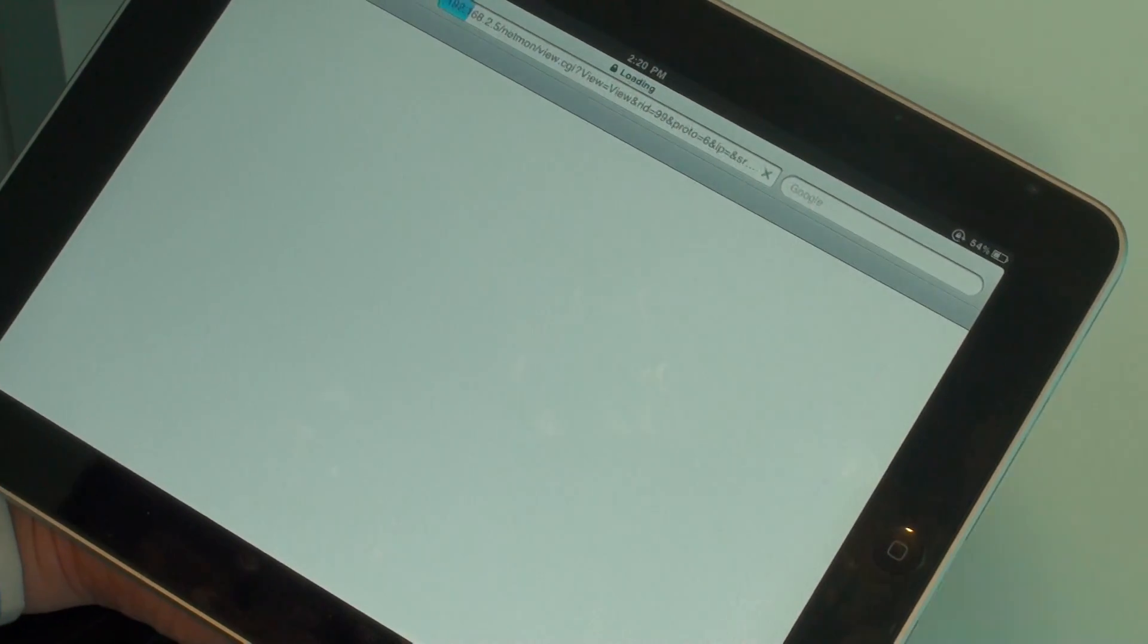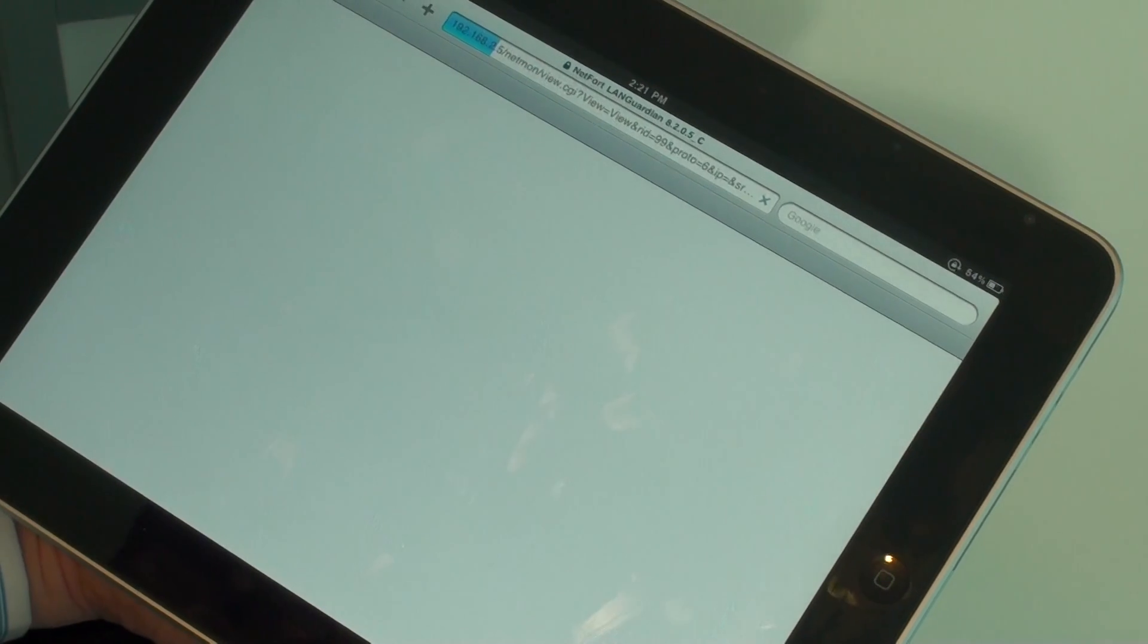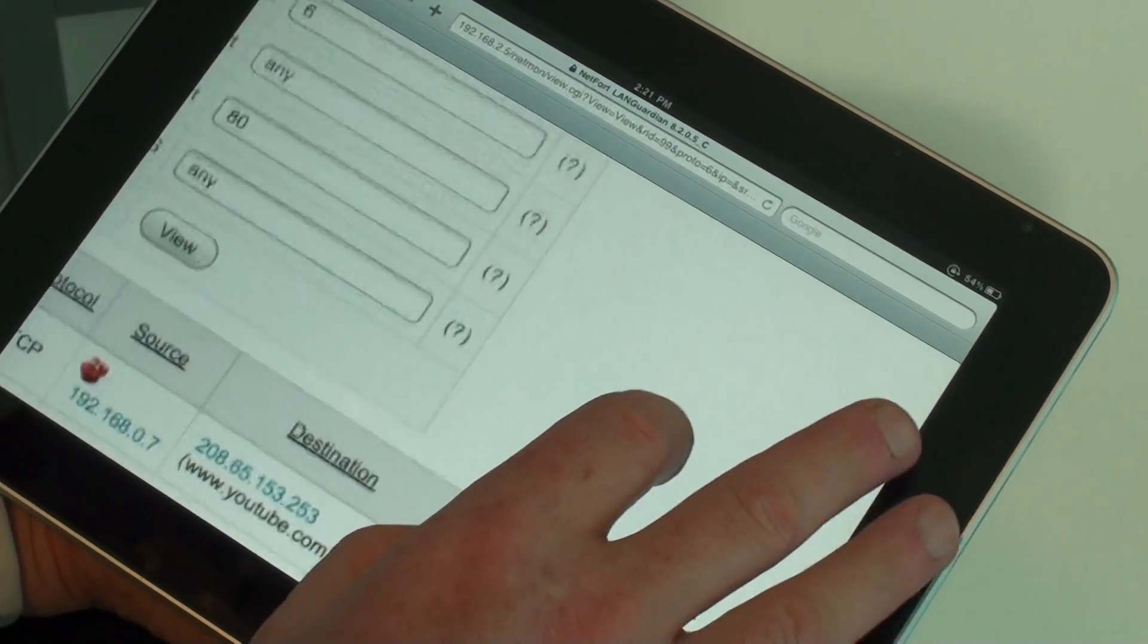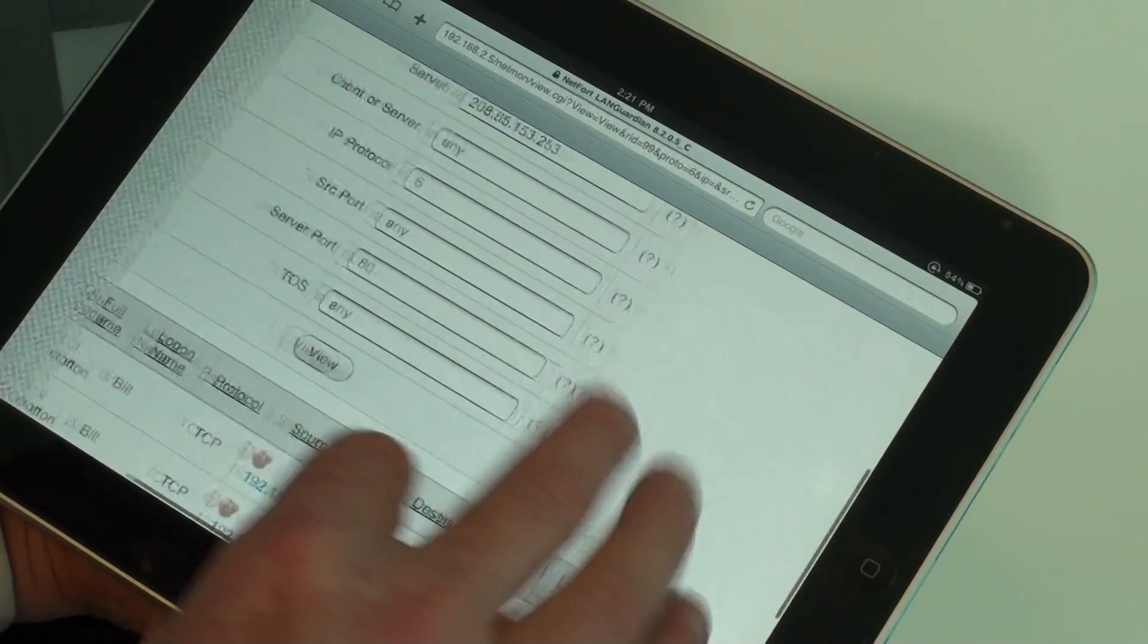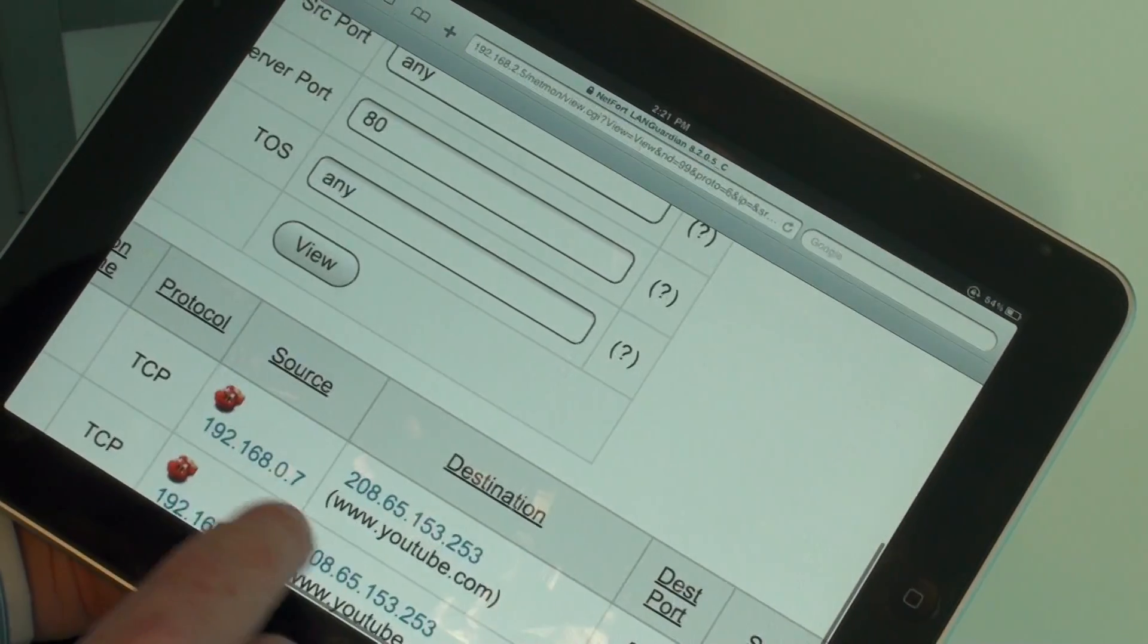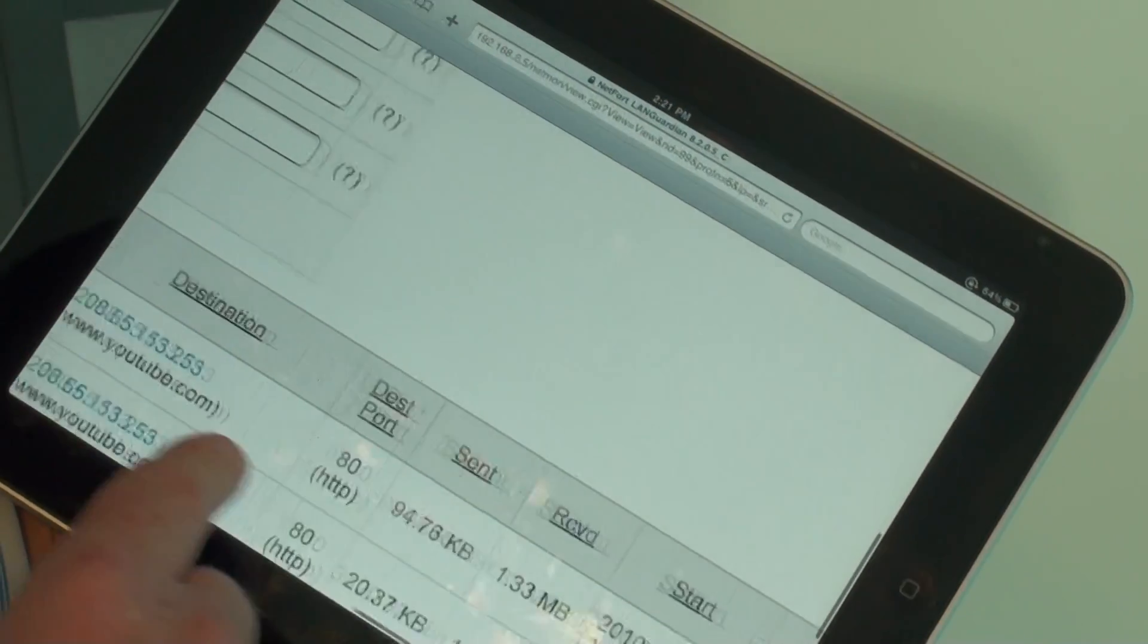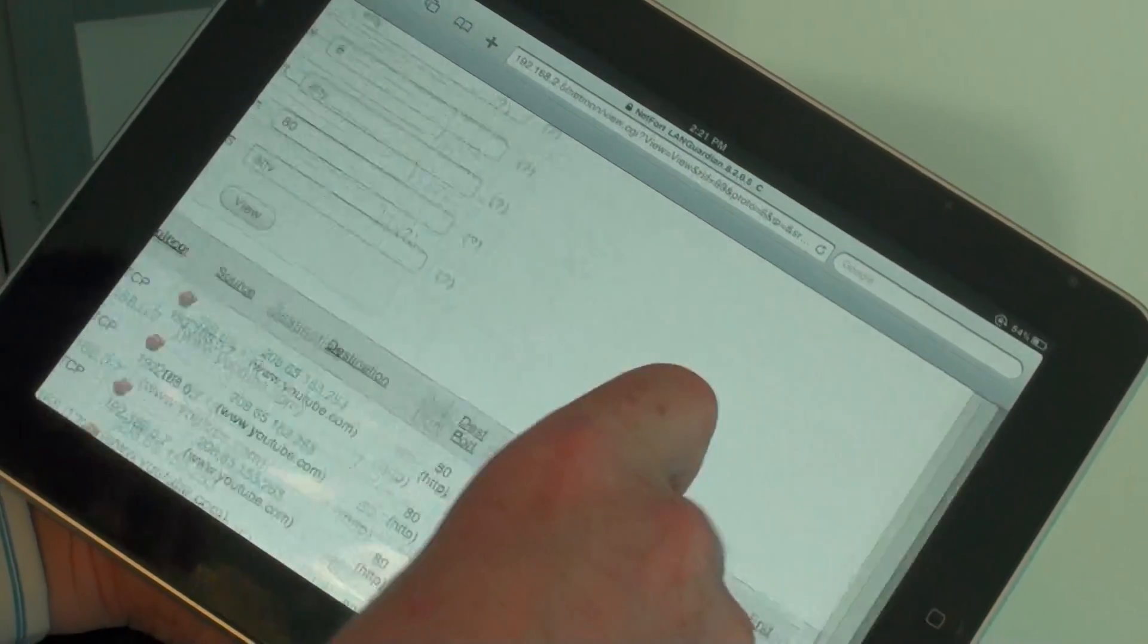So as you can see the new iPad works very well with the Languardian system. Let's take a look here now. The user involved here is Bill. So Bill has been logged on to this machine. He's been accessing YouTube and he's been downloading a lot of data.